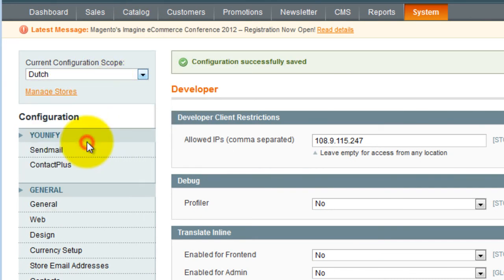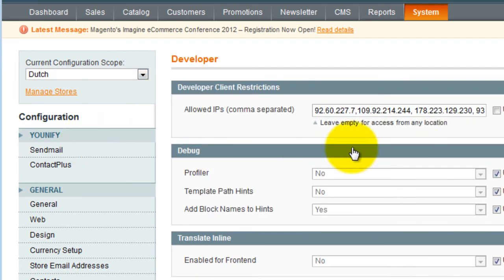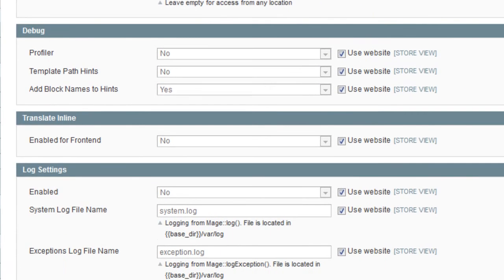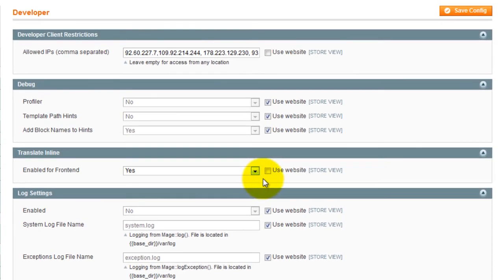In the same Developer screen, unclick Use Website. And set Translate Inline — Enable to Frontend — to Yes. Then save configuration.